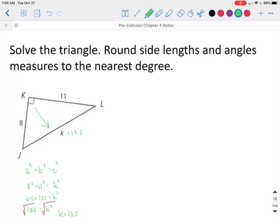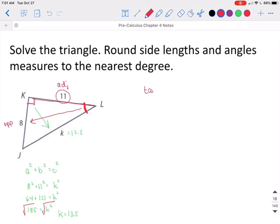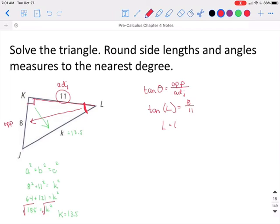Now we need to find angles. Looking for angle L, angle L is across from the 8, so 8 is our opposite side. The 11 is between L and the 90, so that is our adjacent side. So we can use the tangent function — tangent is opposite over adjacent. We are looking for angle L; we know our opposite side is 8 and our adjacent side is 11. Remember, when you're solving for an angle, you have to use the inverse tangent. The inverse tangent of 8 over 11 gives us L is approximately 36 degrees.